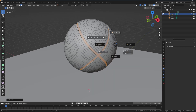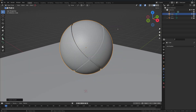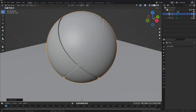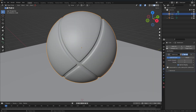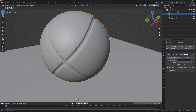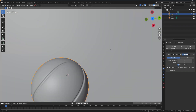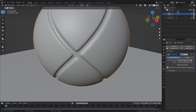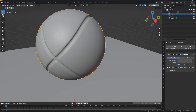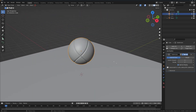It looks cool. Go to Shade Auto Smooth, then add a Subdivision Surface modifier to make the surface really smooth. You can add more subdivision levels but it doesn't make that much difference — it already looks quite nice.